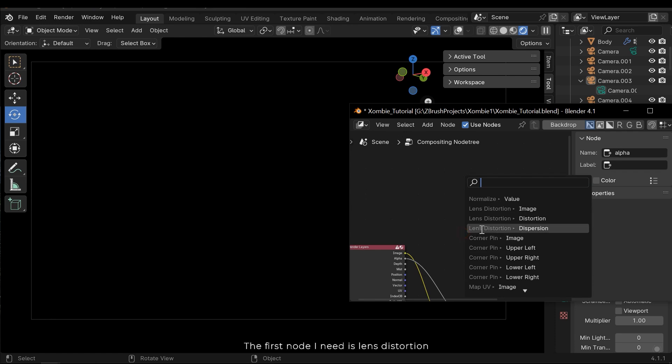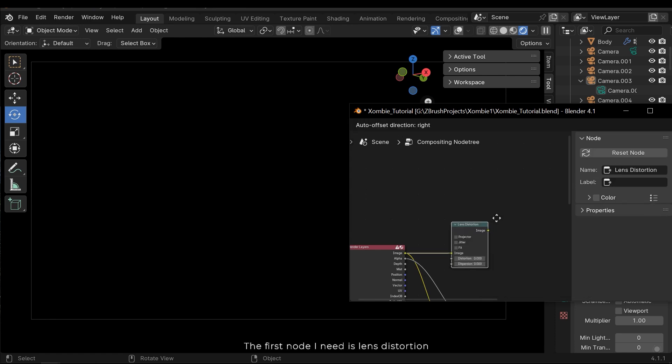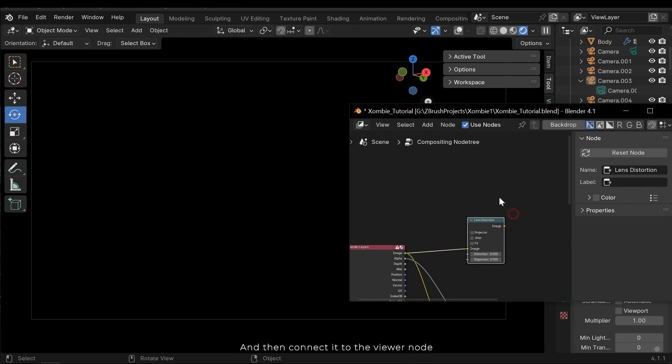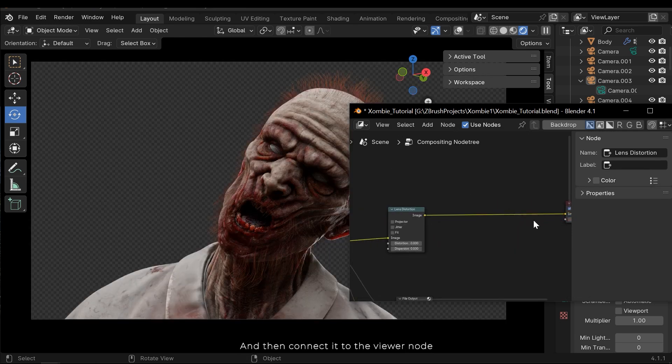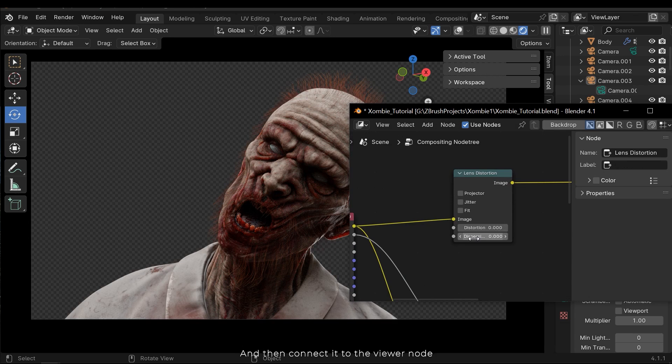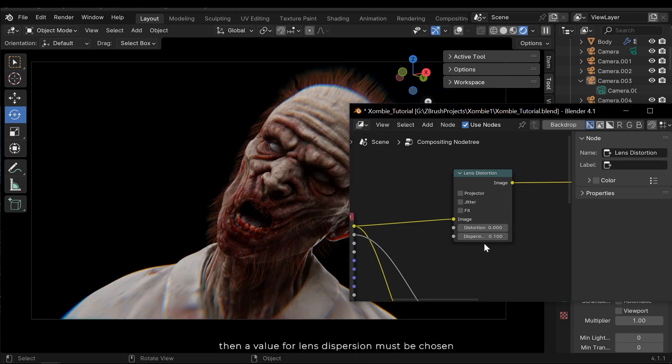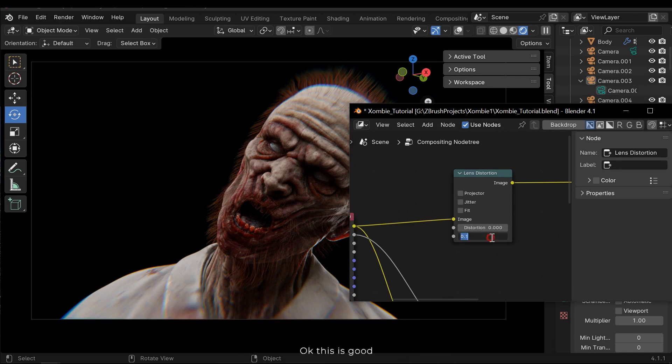The first node I need is lens distortion. And then connect it to the viewer node. Then a value for lens dispersion must be chosen. Okay, this is good.